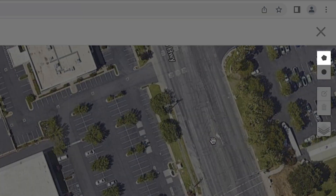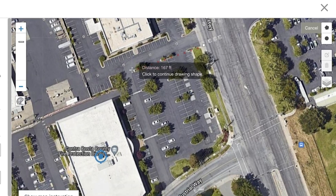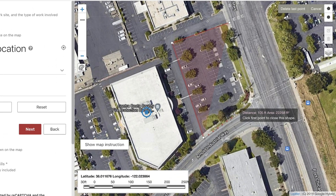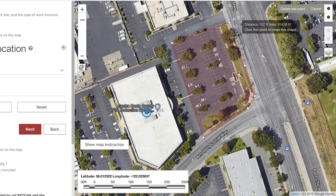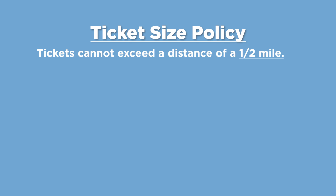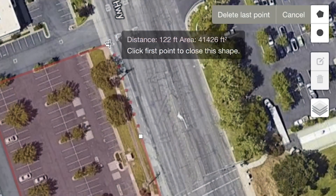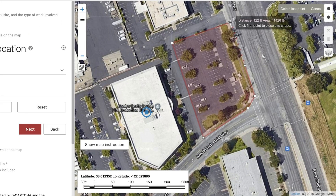Clicking the polygon tool will allow you to add points along the path or area of your dig site, precisely highlighting your work area. Just start clicking on the map to add points. As you add points, you will see a measurement from your last point to your mouse location, as well as the square footage of the area being drawn. Keep in mind that tickets cannot exceed a half-mile area except in certain circumstances — such as highways with on/off ramps, railroads, waterways, power pole corridors, or pipeline right-of-way in rural areas, where a maximum of two miles is allowed on one ticket. To complete your dig site polygon, click back to your original starting point to close the shape.